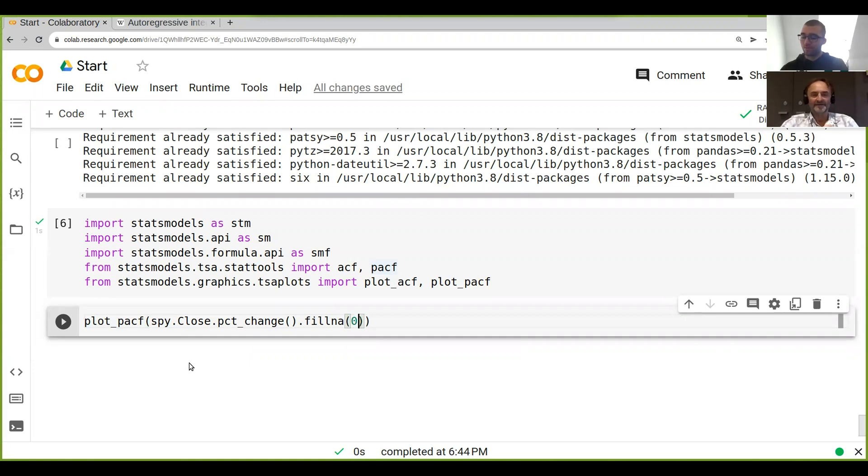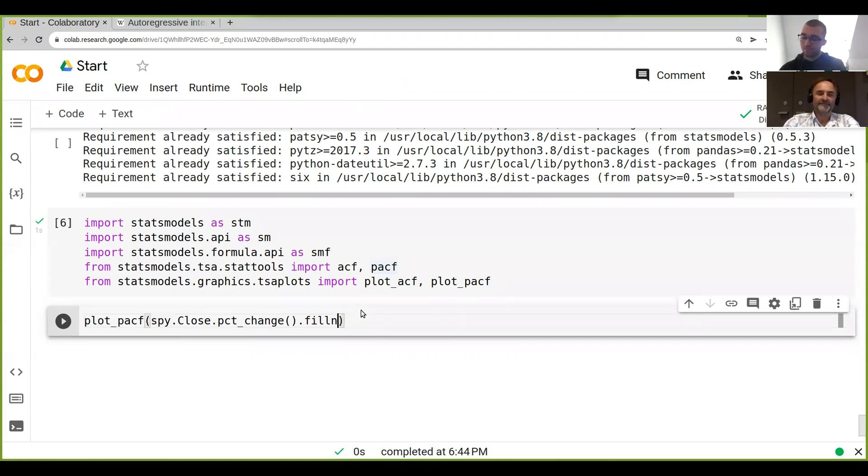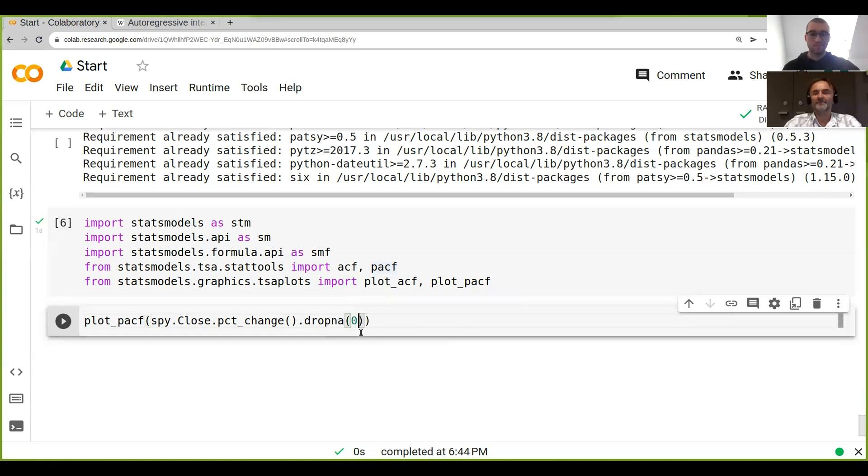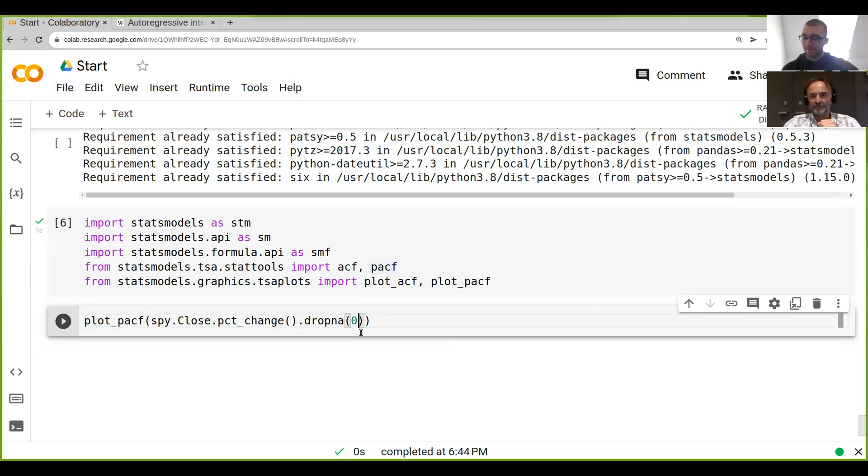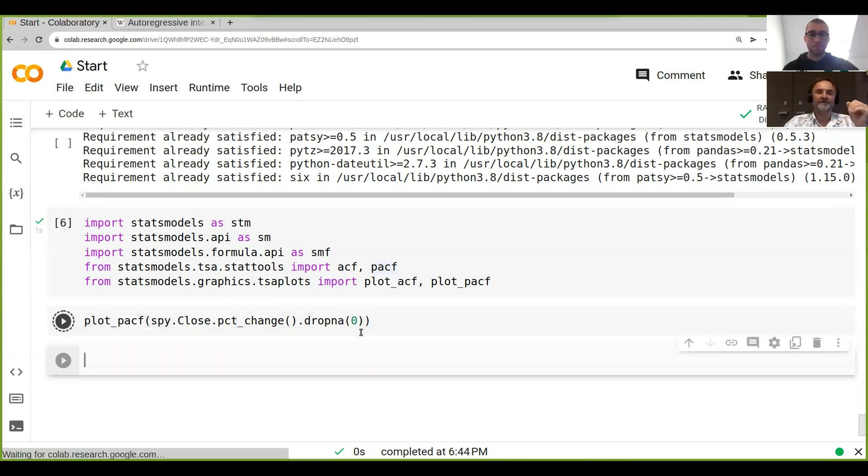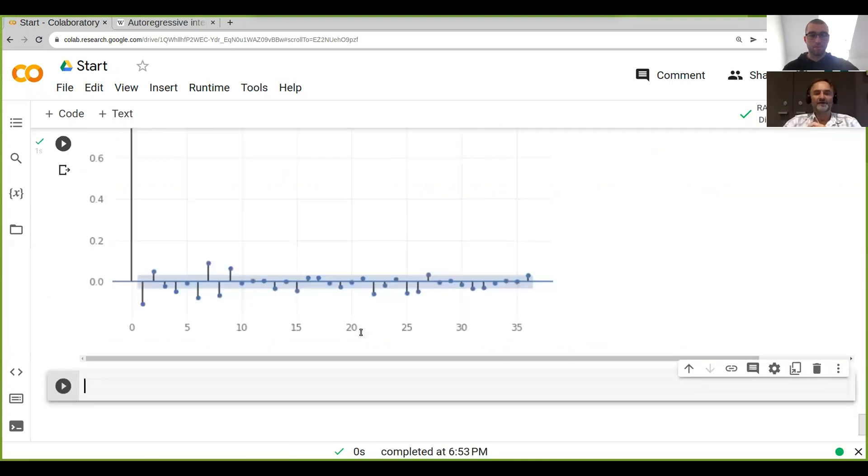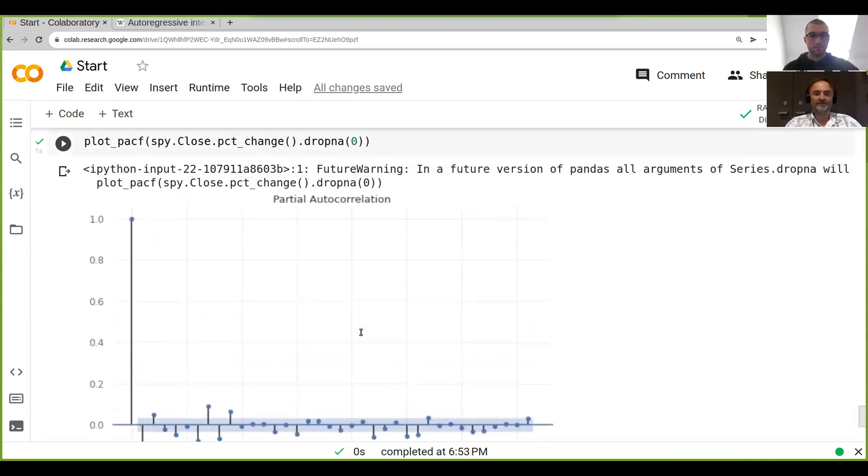Instead of fill_na, because we've only got one line, we could just say drop_na. It's actually probably the better function here because if you introduce a zero it assumes it's got a zero return, but that's not really true. So we can drop those NaNs and then we run this. It takes a little while and boom, here we've got the result. It actually plotted it twice.